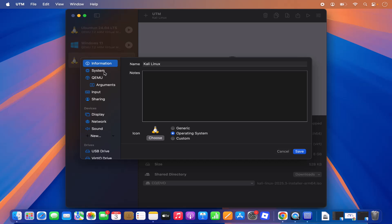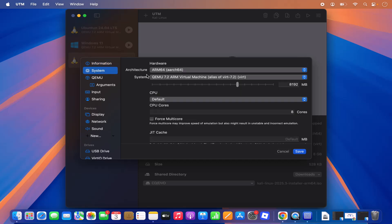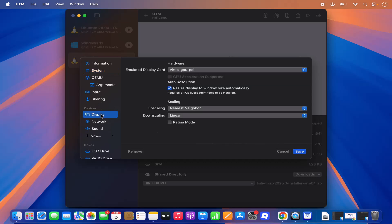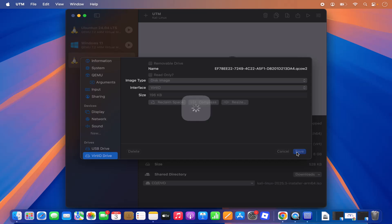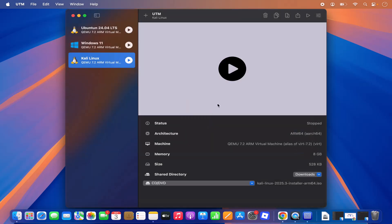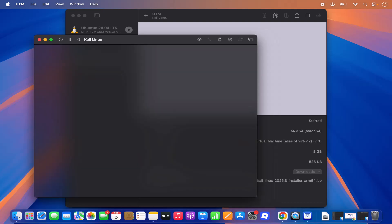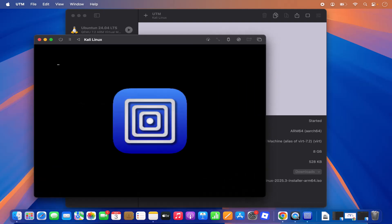In the settings under System you can see the architecture and other settings like display and network. I'm going to click Save, and then click the Play button to see if the installation starts.